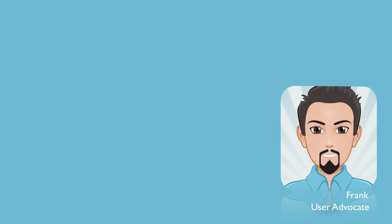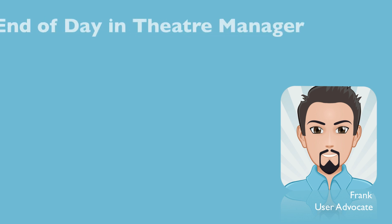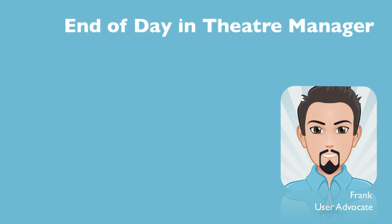Hi everyone, my name's Frank, and I'm the user advocate for Artsman, and welcome to our series on End of Day in Theater Manager.